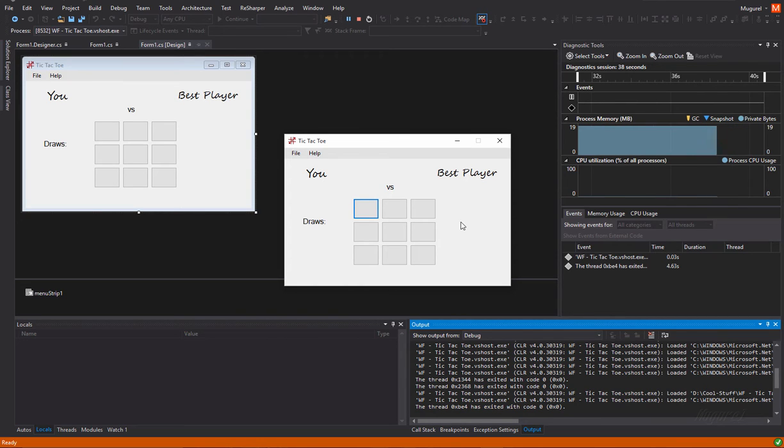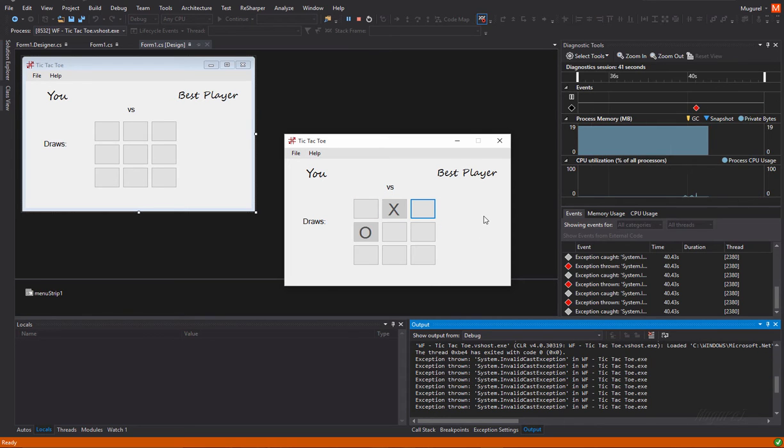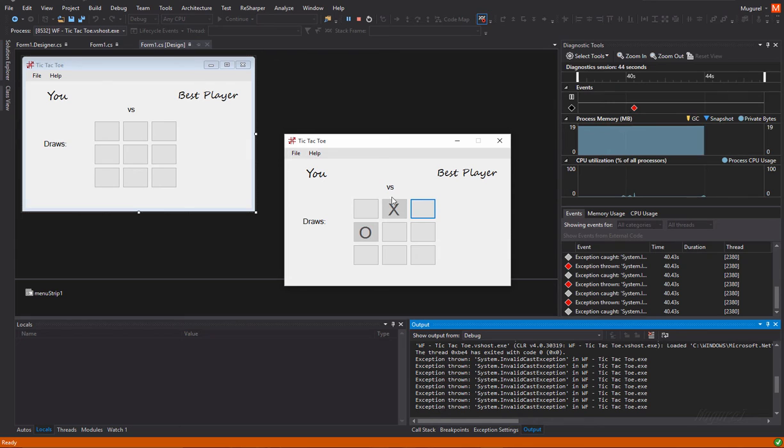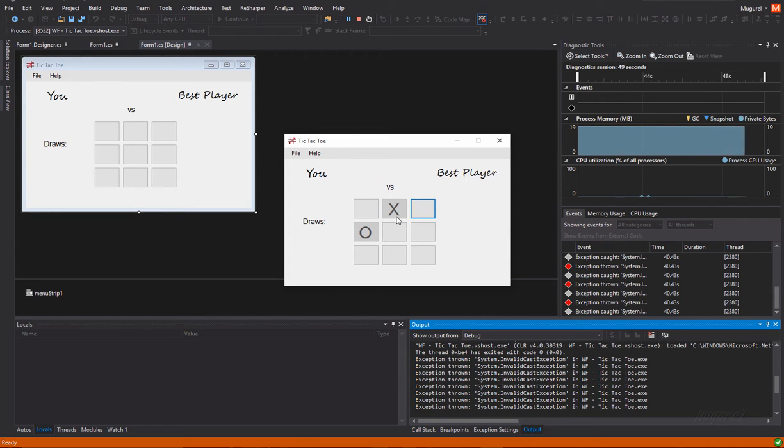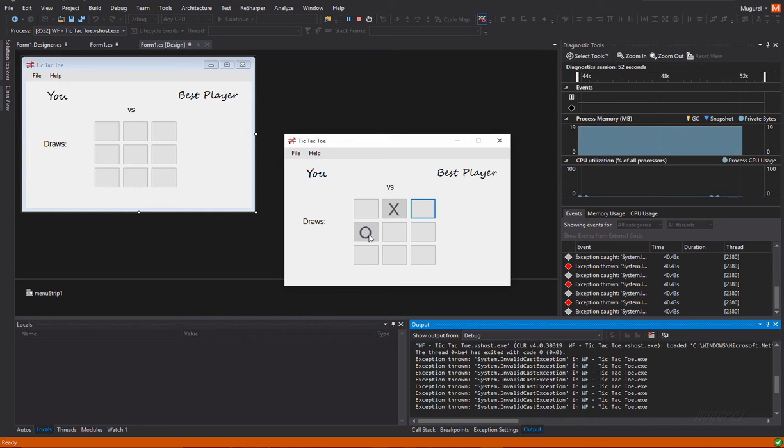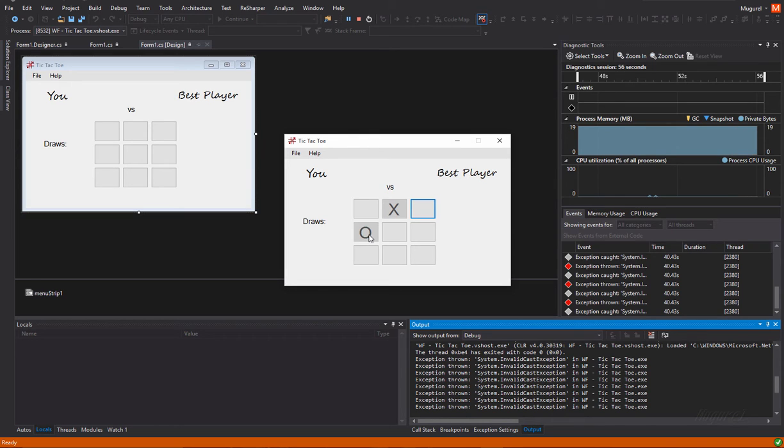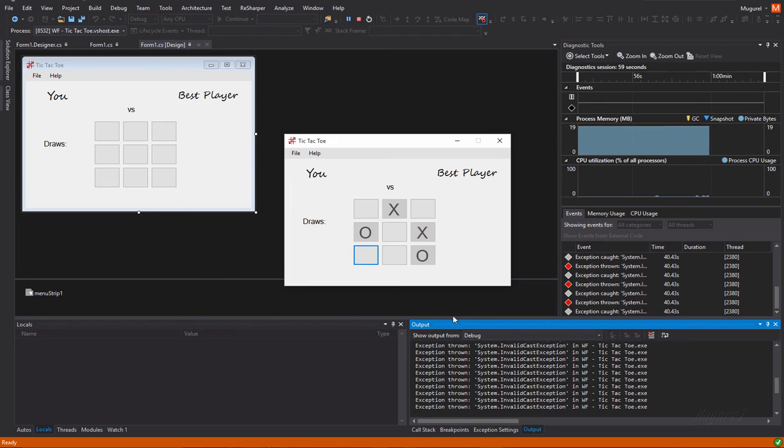Another label here which will indicate the number of times we had a draw and of course the nine buttons which represents our game table. So, let's put some buttons. This is a basic tic-tac-toe game so the user has the first move.